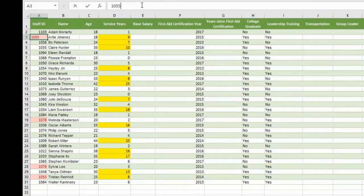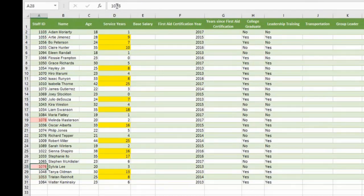Notice that when changed, the duplicate highlights will go away. Apply the same to Sylvia Lee. 1087 is her staff ID.